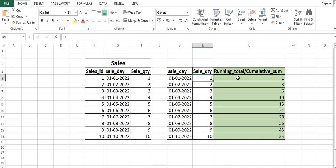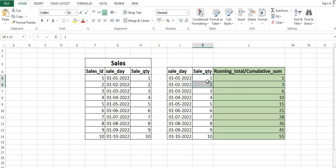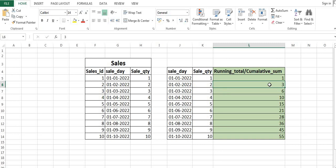On 1st of Jan, the sale quantity was 1, so the running total is 1. On 2nd of Jan, the sale quantity was 2, so the running total is 3, that is 2 plus 1. On 3rd of Jan, the sale quantity is 3, so the running total becomes 6, that is 3 plus 3. Hope you understand the problem.